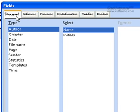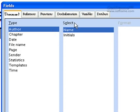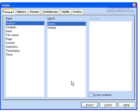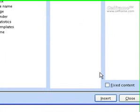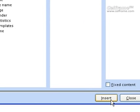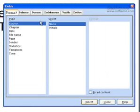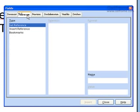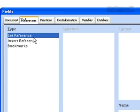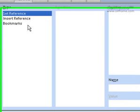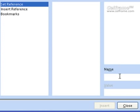The first option is you can choose either document, then you can choose the type, where you can insert the author, the chapter, the date, or the file. You can choose either of these, then select the names, and once you've selected that, you can click on insert and it'll be inserted into your documentation. Or you can choose reference — whether you want to set a reference, insert a reference, or even bookmark it — and then give a name for it.